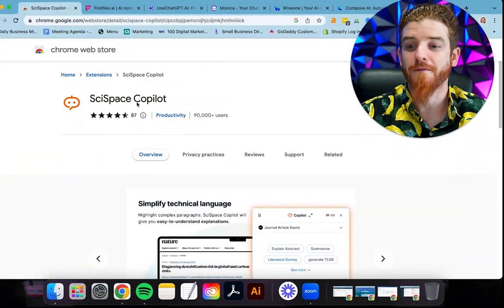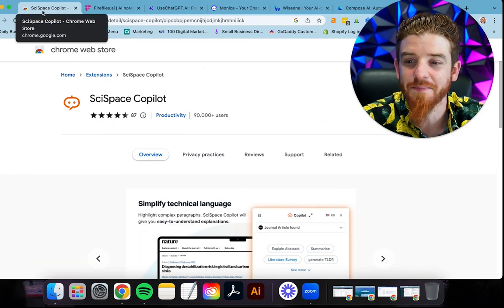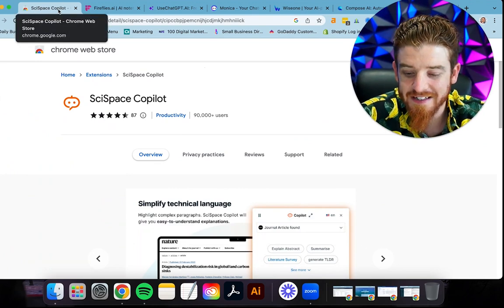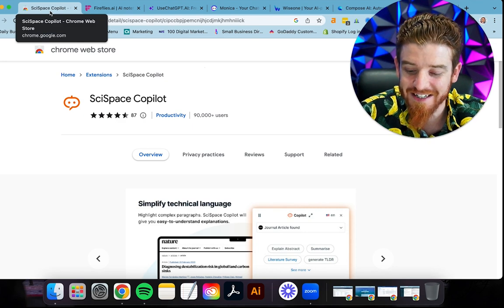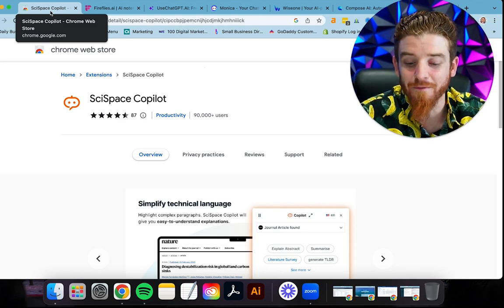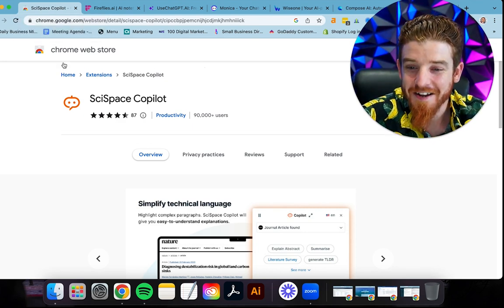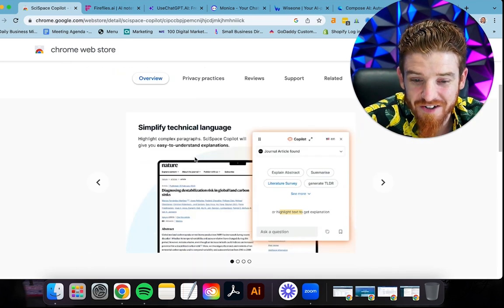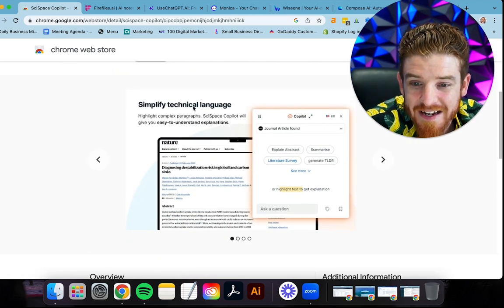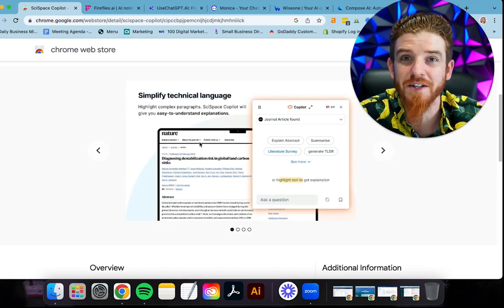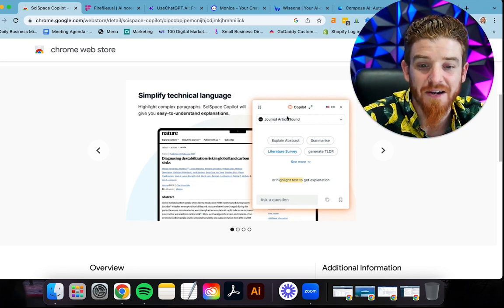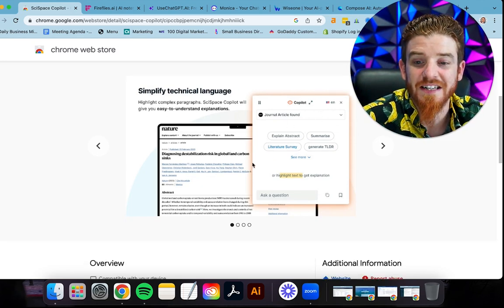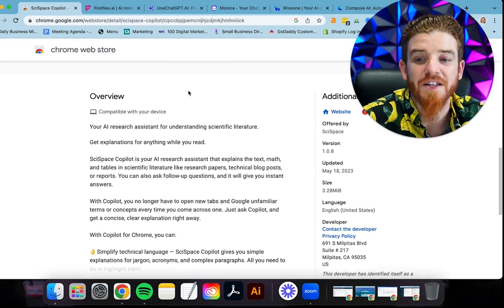All right, the first one here is called SciSpace Copilot. This is an AI research assistant. You can do hours worth of reading and understanding in literally minutes. You just install this and you can simplify technical language. A lot of industries, especially in graphic design and web design, there's a lot of technical language. This is going to help you understand it and simplify it for you.